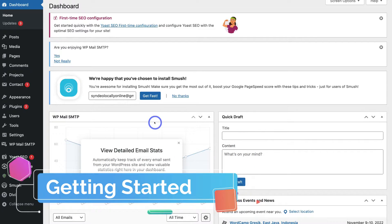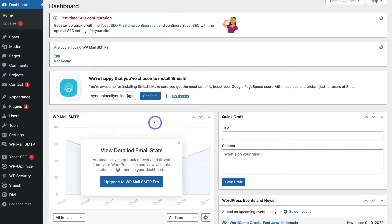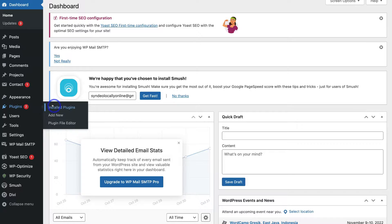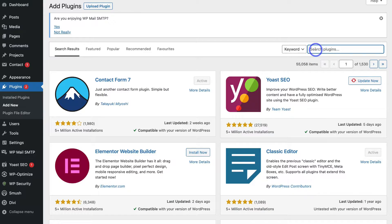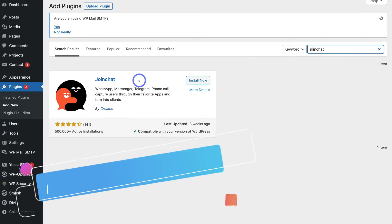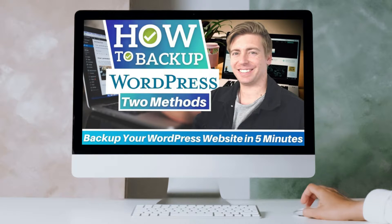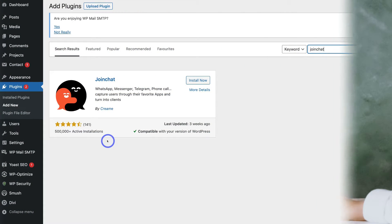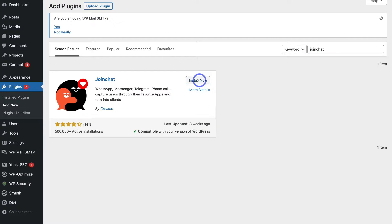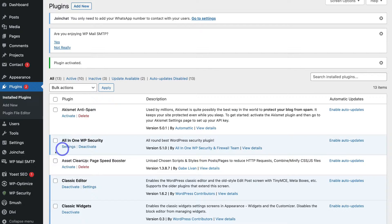To add WhatsApp chat to your WordPress website, first navigate to Plugins on the left-hand side once you've logged into the back end of your WordPress website. Then click on Add New, navigate up to Search Plugins, and type in 'join chat'. That will generate the Join Chat plugin. This is a popular plugin with over 500,000 active installations. It's best practice to back up your WordPress website before installing any plugin, as some themes and plugins can clash and cause your site to go down. Once you've backed up your site, click Install Now, then click Activate, then locate Join Chat on the left-hand side.